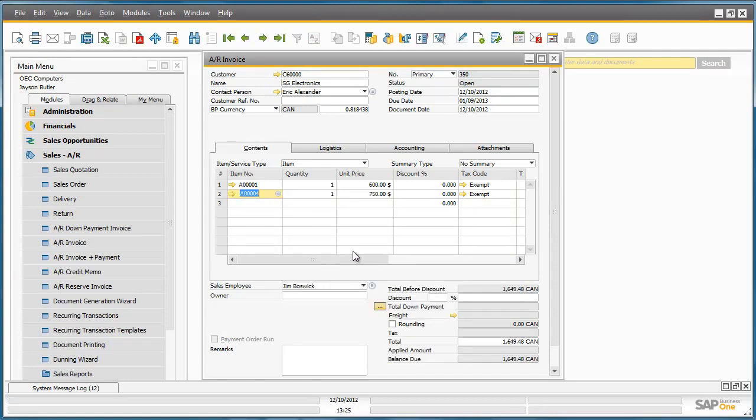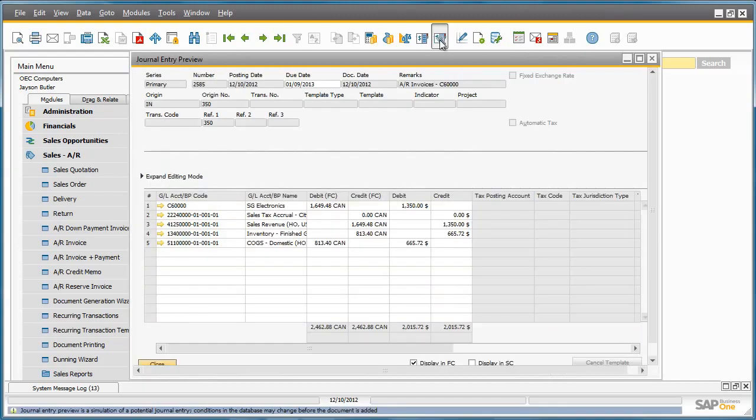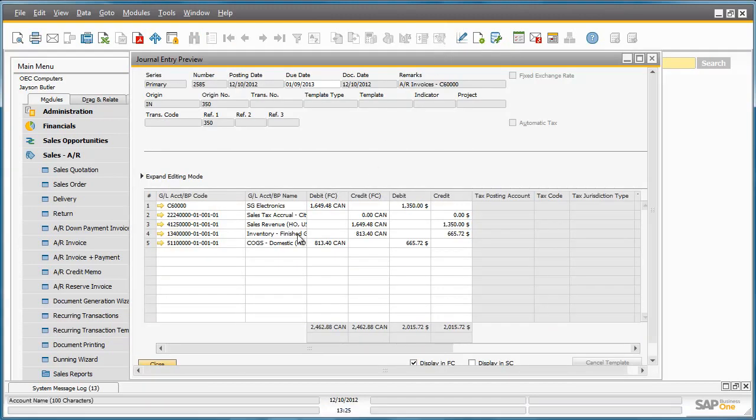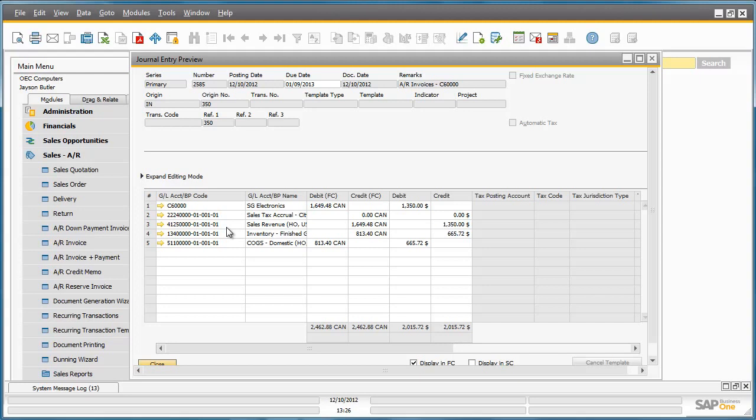If we now go to the toolbar and select the journal entry preview magnification option, we can see what the journal entry would look like. As we can see, all sales revenues will be posted to the 4125 account as the ship to address was defined as Canada and this was the highest ranking rule.